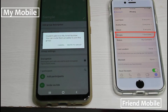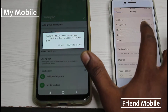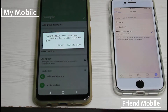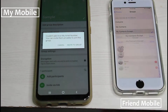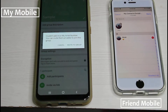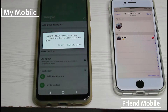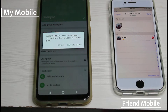Just tap on it and then select 'My Contacts Except.' Here my friend has blocked my WhatsApp contact to prevent joining the WhatsApp group. Due to this setting, I'm not able to add my friend's WhatsApp contact within this group.